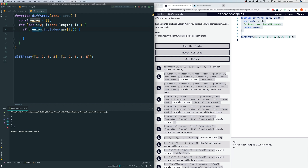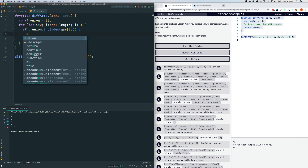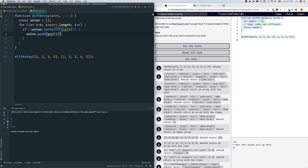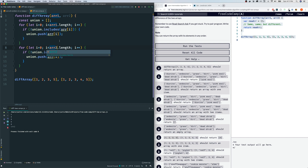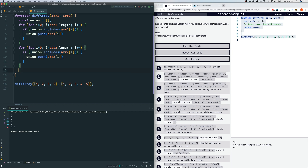If the union array does not include the current element we're looping through — because I put a not operator here — then we go inside the condition. If the element is not already in union, we push it: union.push(arr1[i]). Then we copy that same logic for array two, replacing arr1 with arr2. Now our union array should have all unique elements from both arrays. Let me console.log that to verify.